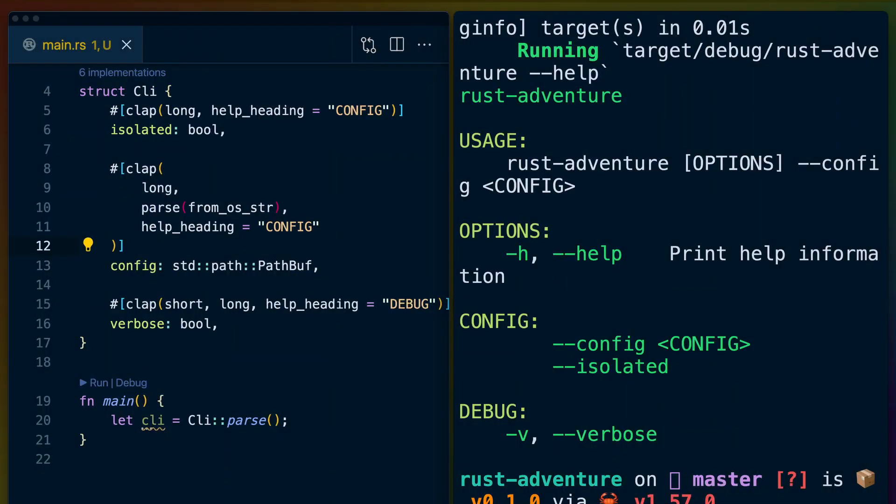Other than the integration of StructOpt into clap v3, one of the other highlights for me is the ability to name different sections of the help text with different headings. This allows you to group different flags or arguments into different subsections to clearly explain to your users how and when they should use them. My take is that clap v3 is an extremely solid piece of software that you should take advantage of unless your primary concern is going to be argument parsing.